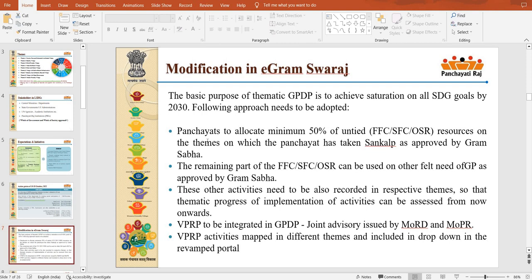In the GPDP, I am going to upload the GPDP. I will look at that. You will now have to upload the GPDP. You can see the GPDP. If you are ready to upload the GPDP, the first thing is...